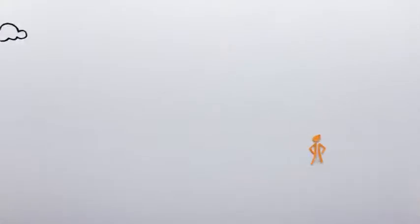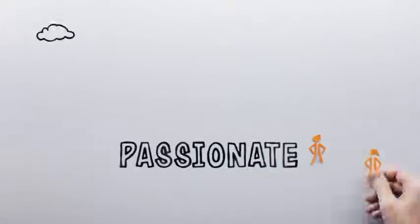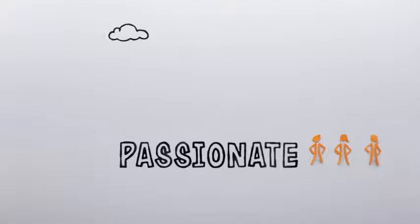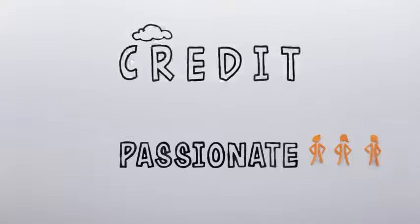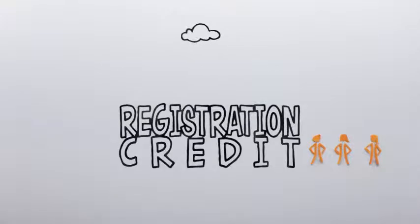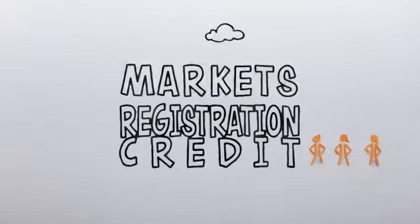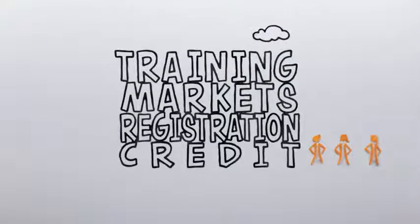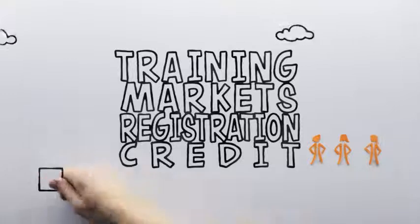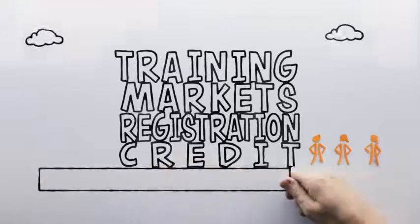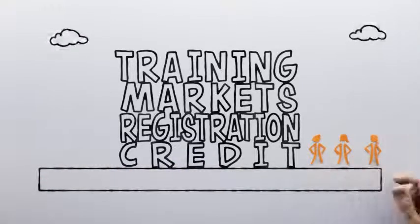Many women entrepreneurs in developing and emerging economies are passionate about what they do, but don't always have the support they need to build credit, register their businesses, reach new markets and access business training.